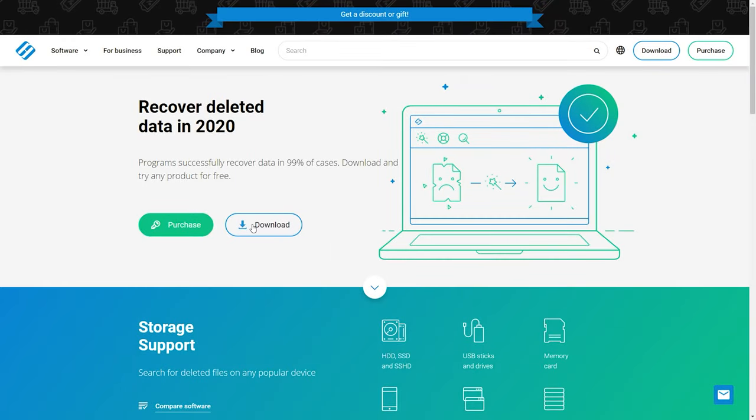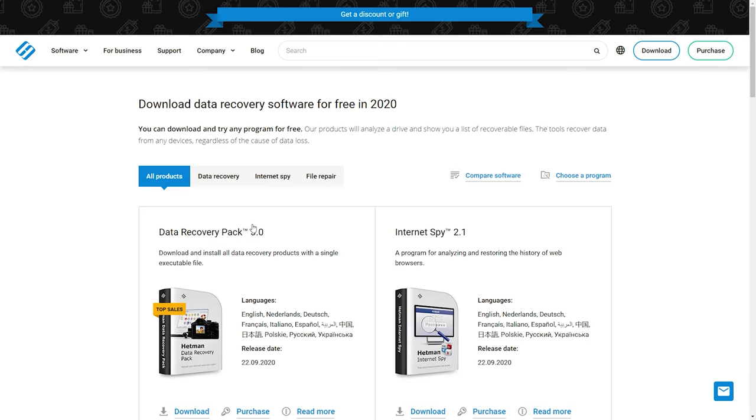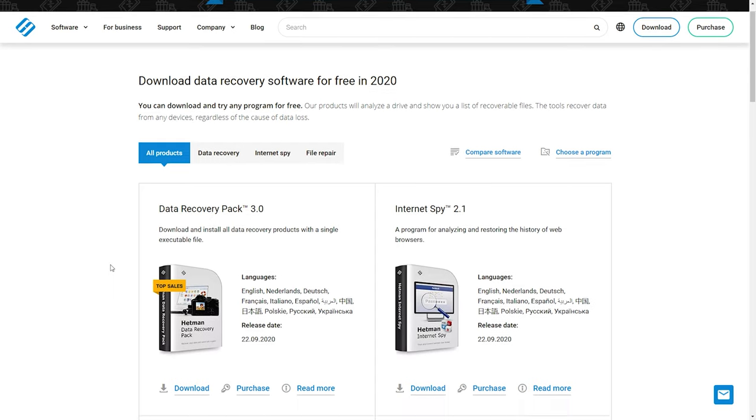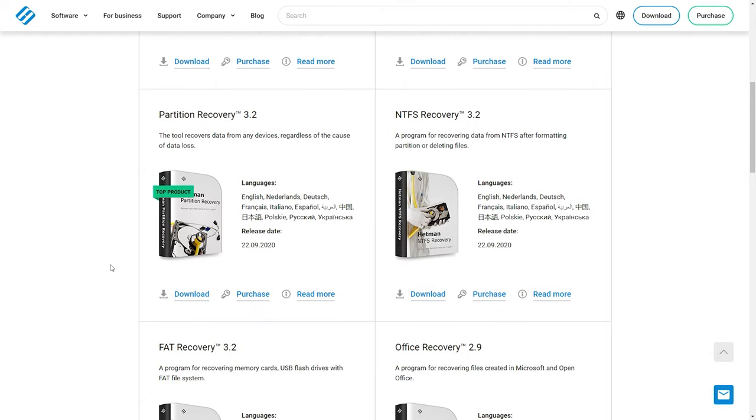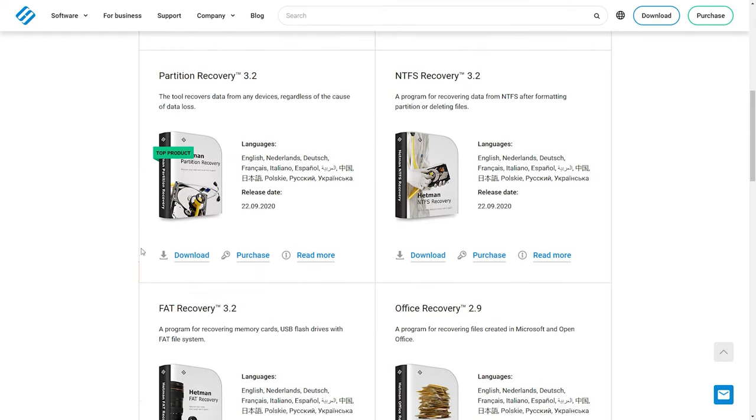Here is what you do to get your data back. Step 1: Connect your disk to another computer with a Windows operating system. Download and install Hetman Partition Recovery.